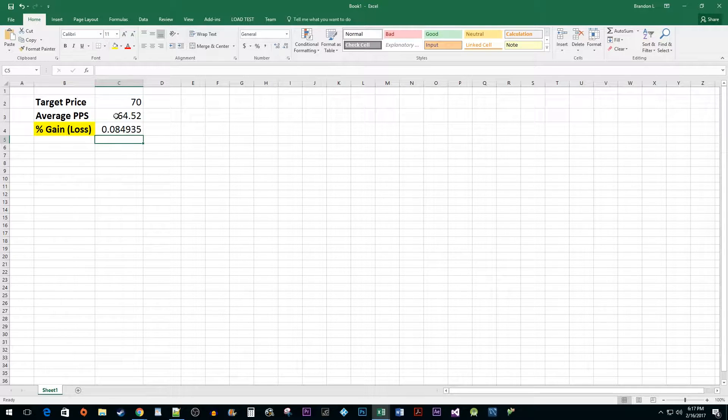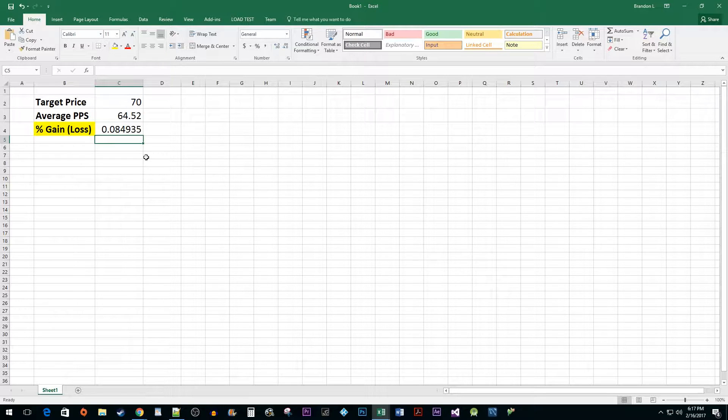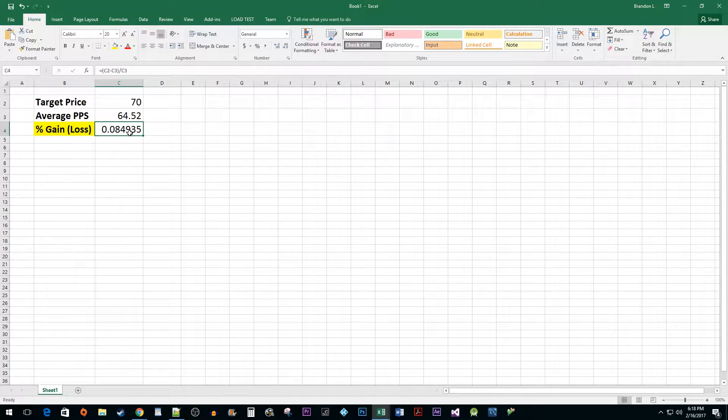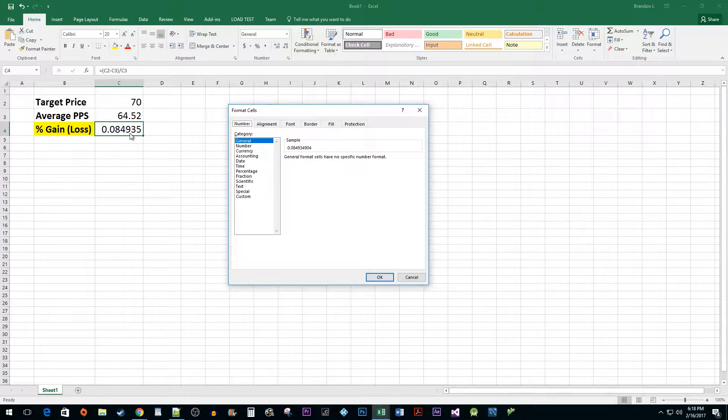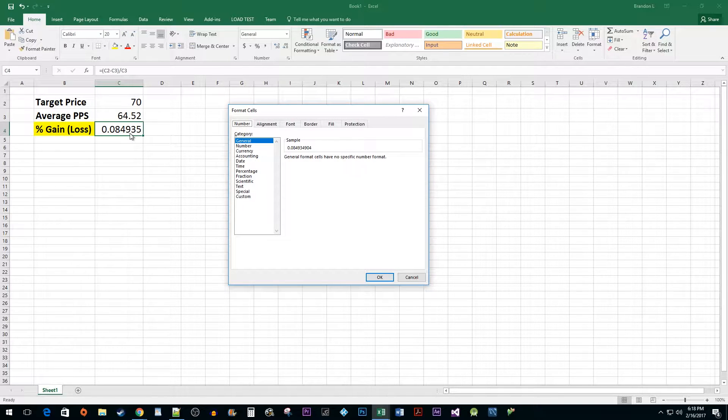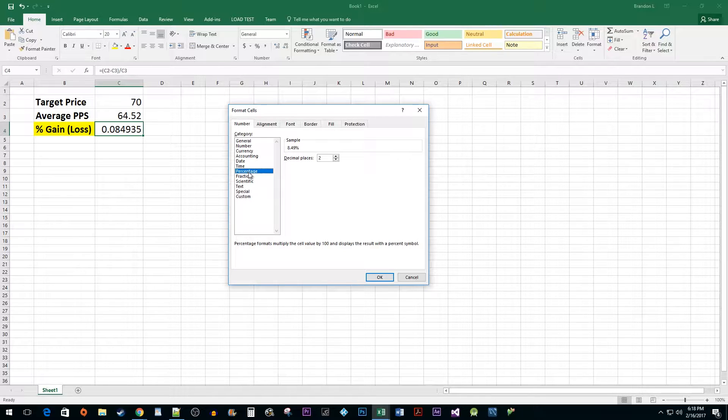Alright, now that value looks correct, but we want it as a percentage. Select the cell and press the Ctrl F1 keyboard shortcut to bring up the formatting dialog box. Click on the percentage tab and hit OK.